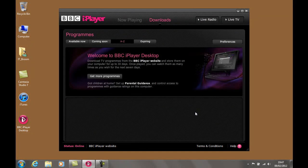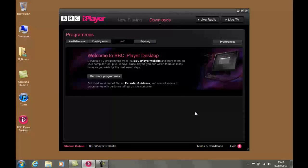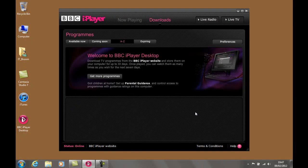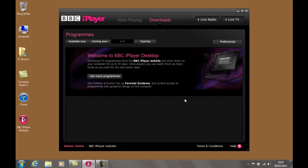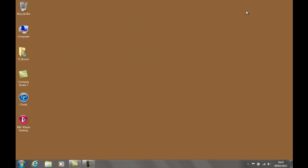You know, doesn't it bug you that every time you log onto your computer, you get an iPlayer looking like this, and every single time that it loads up, you've got to close it down again, and then you're free to get on with your work while it downloads your programs.